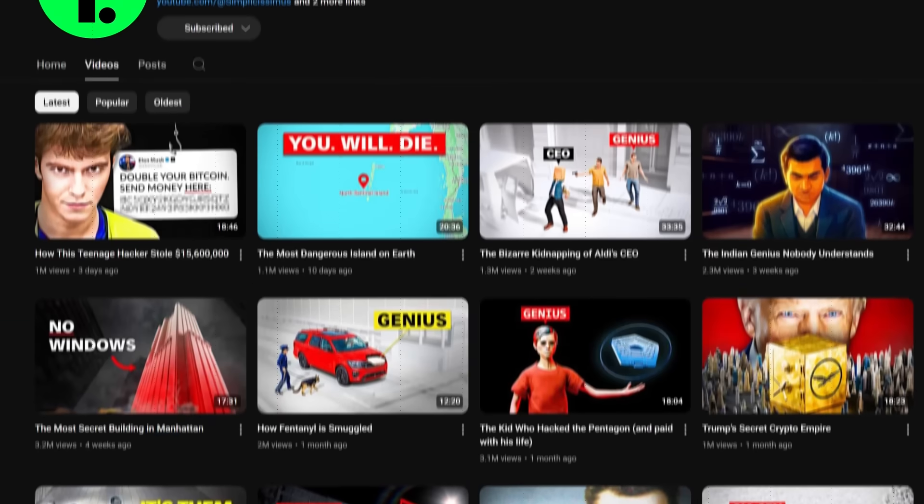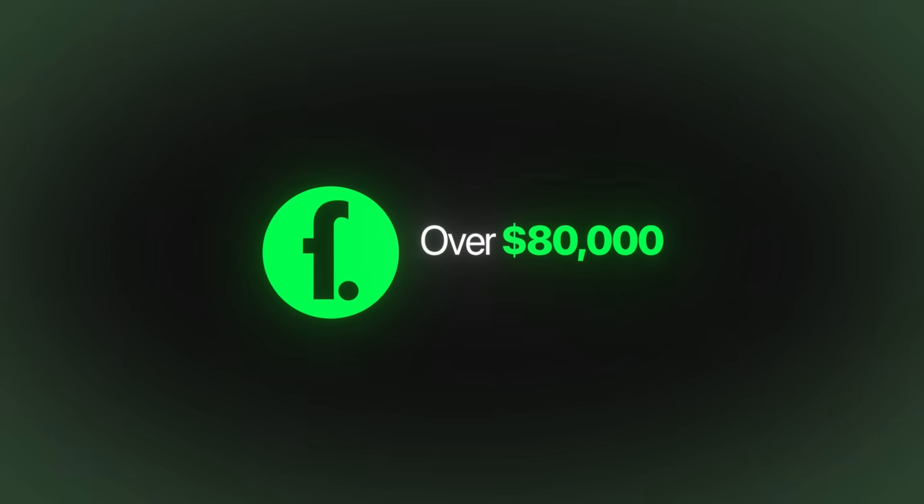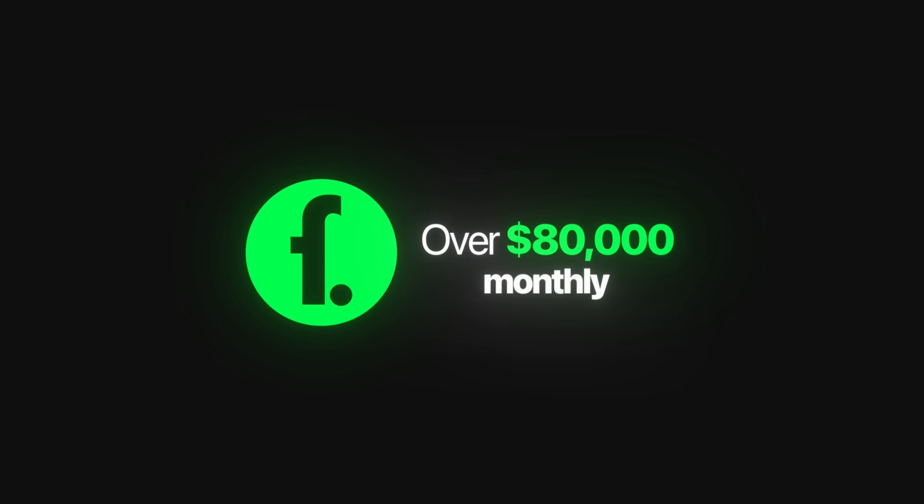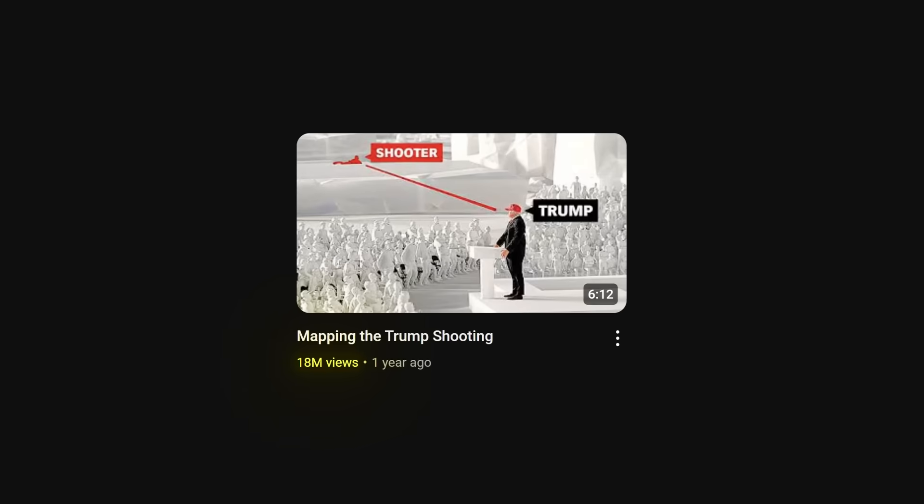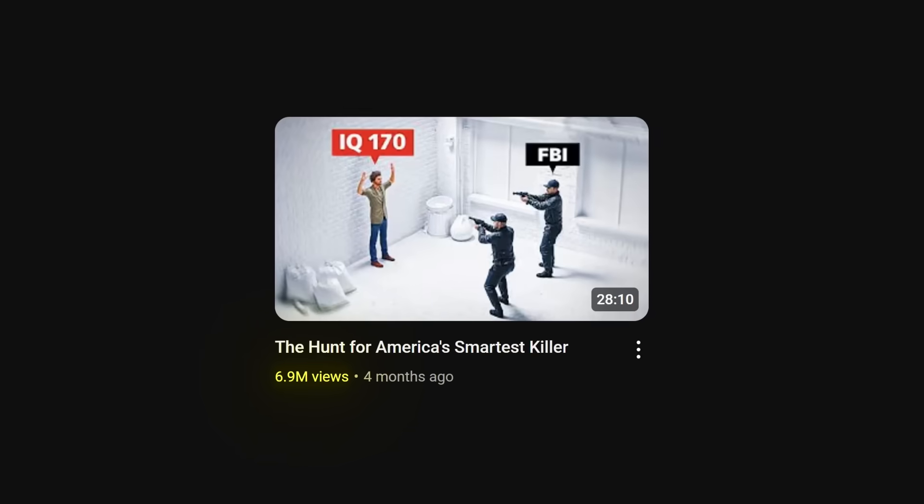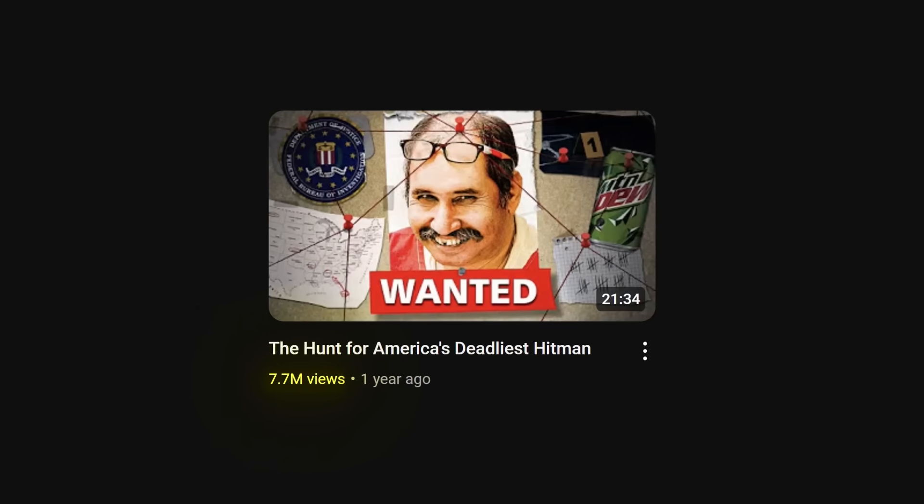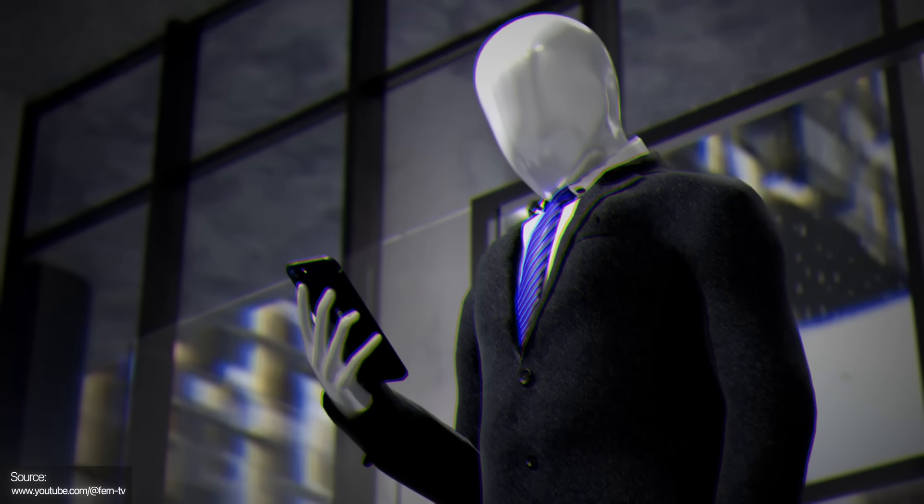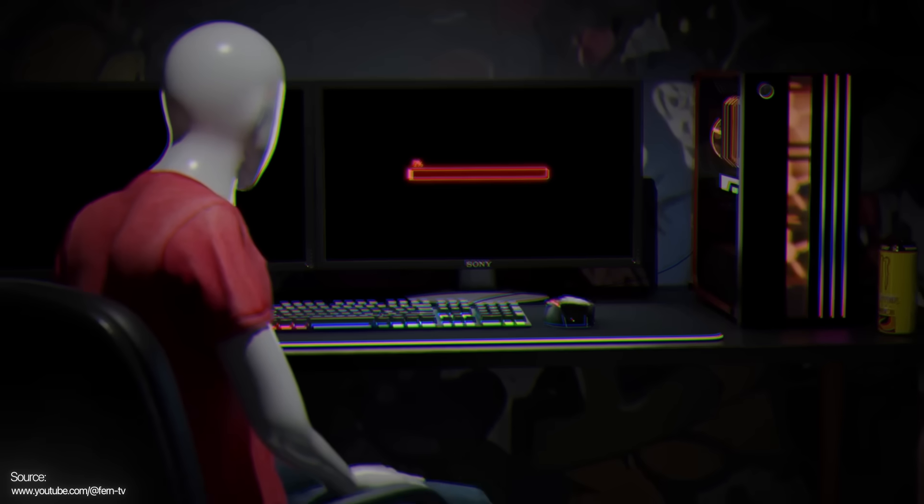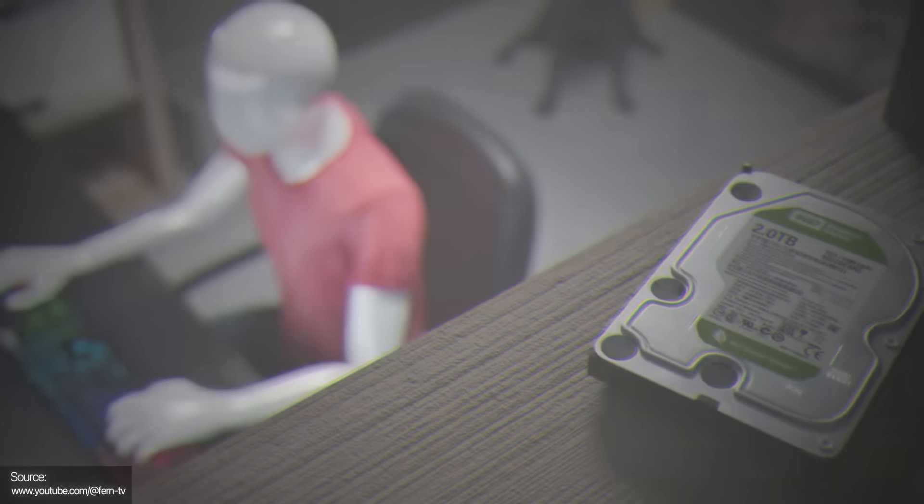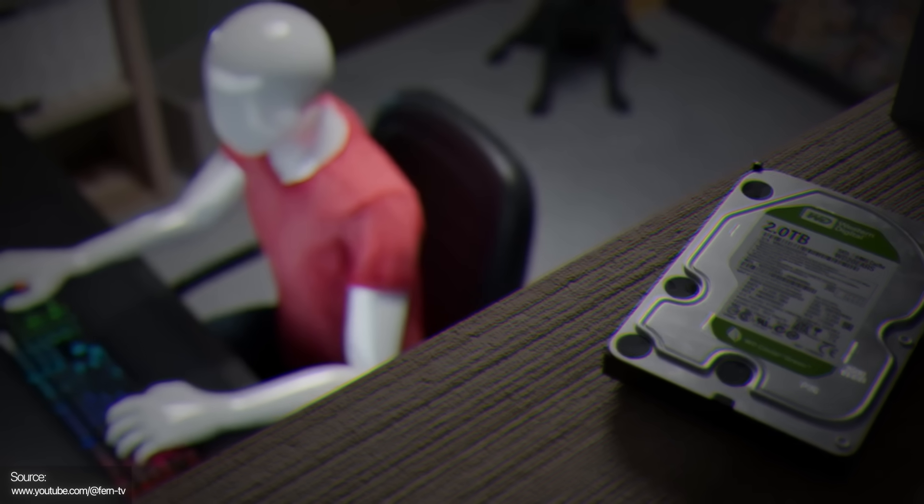This YouTube channel generates over $80,000 monthly and they're racking up millions of views with every upload they do. And you've probably seen those videos yourself. Those crazy 3D animations keep people glued to their screens.